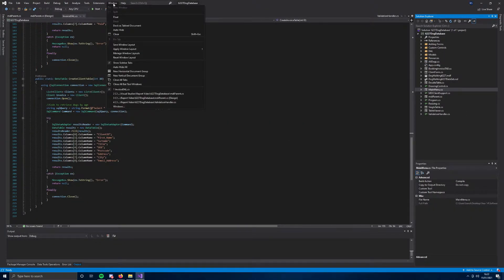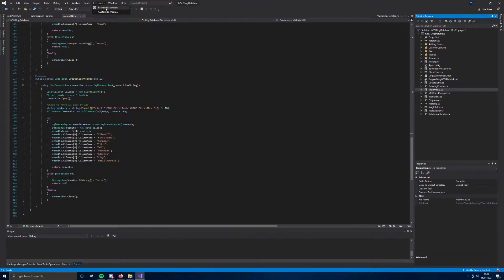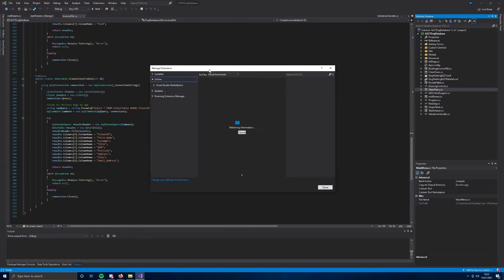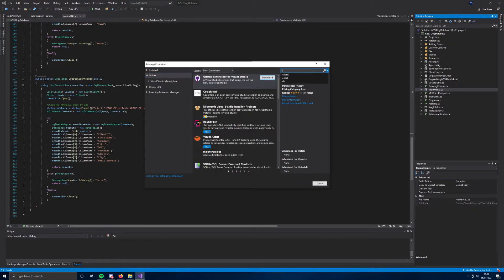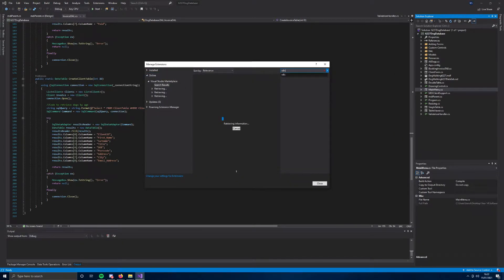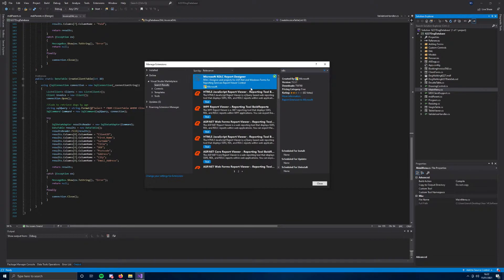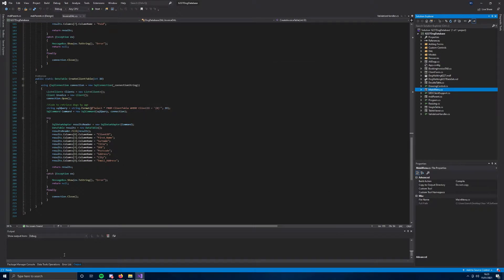You can go to Extensions, Manage Extensions, type in RDLC, and download the RDLC Report Designer. Just download that. You're going to have to restart your Visual Studio after you've done that, but that's going to get that extension enabled.